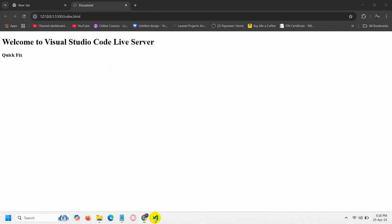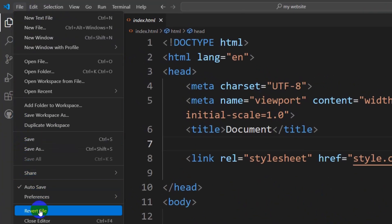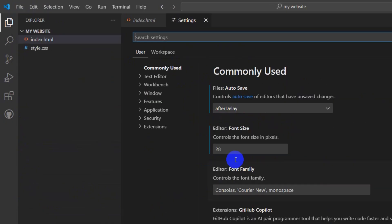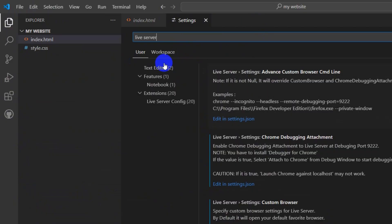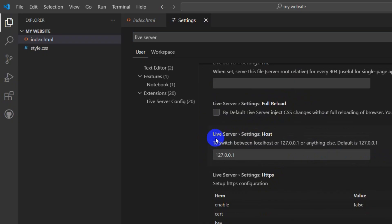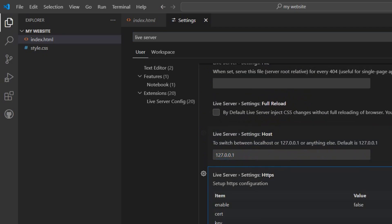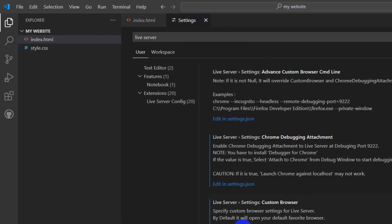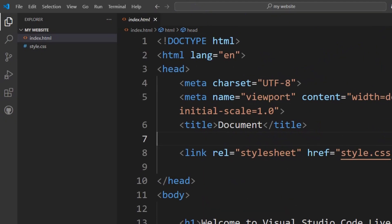But if it's still not working, click on the File option, go down to Preferences, then Settings. Search for 'Live Server' in settings. Set your default browser to Chrome, then scroll down and make sure the Live Server host is set to 0.0.0.0. Once you make changes, there's no need to click Save — it will be automatically saved when you close it.